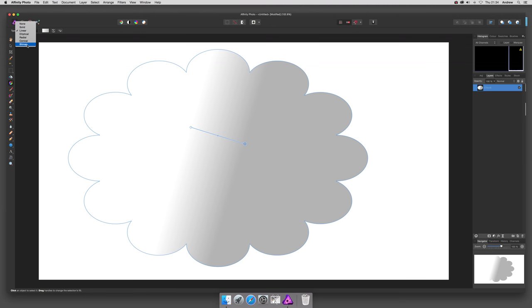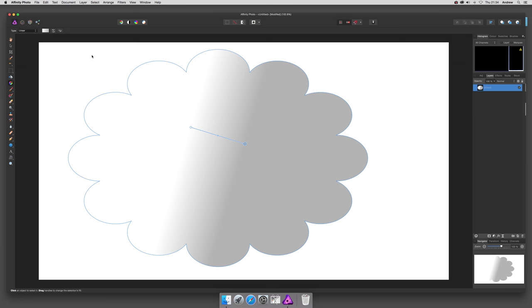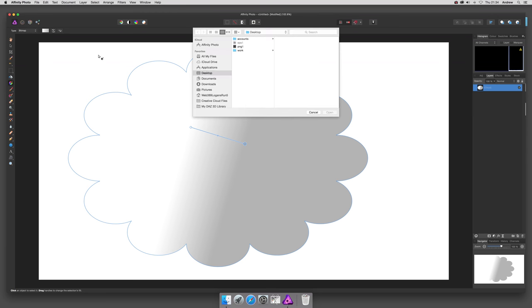Now I'm not actually certain why the bitmap option isn't readily available throughout the system. It would be nice and it would be great if it was actually a vector pattern as well, but unfortunately it's not. So you can't use EPS files but you can use PNG files.